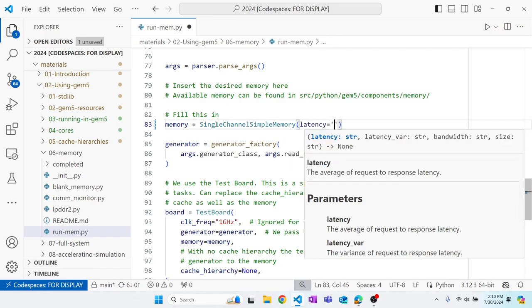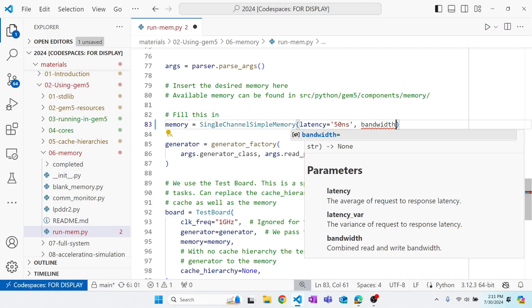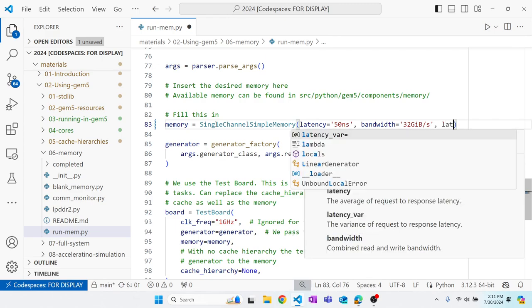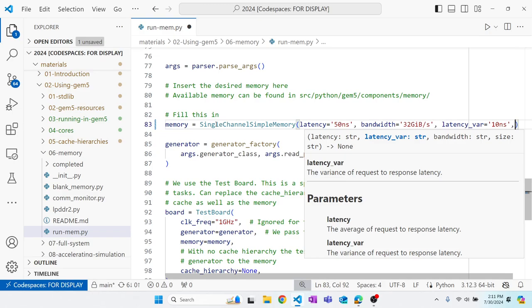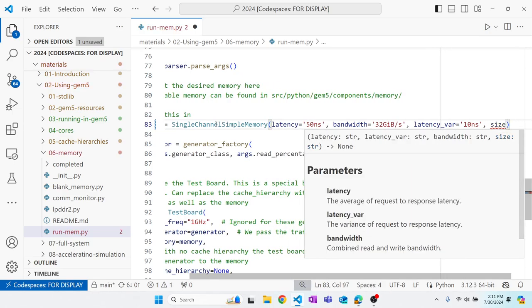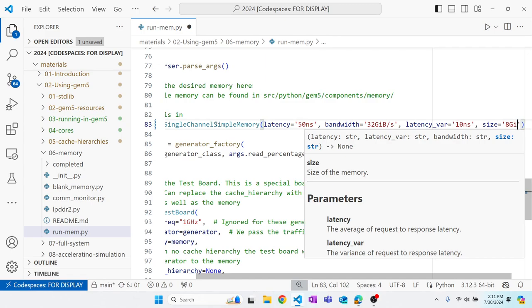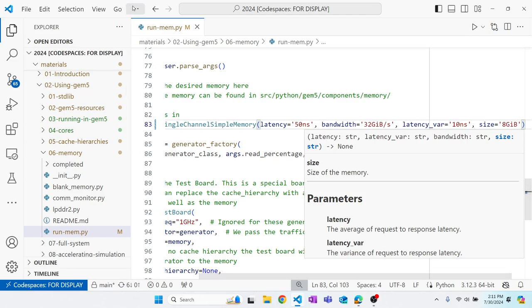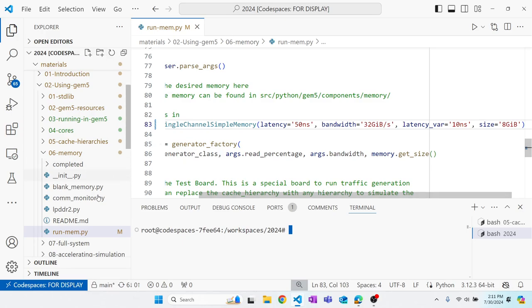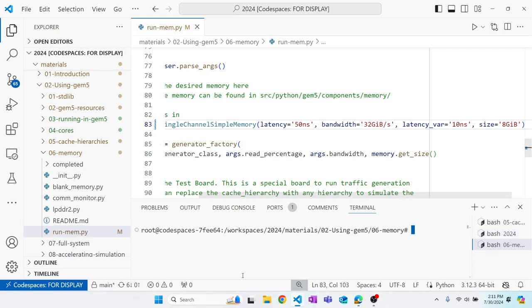We will set up our single channel simple memory. We've got a set of latency, 15 nanoseconds, a bandwidth, which we will say is 32 gigabytes per second, latency variation, give 10 nanoseconds, and size we will give 8 gigabytes.